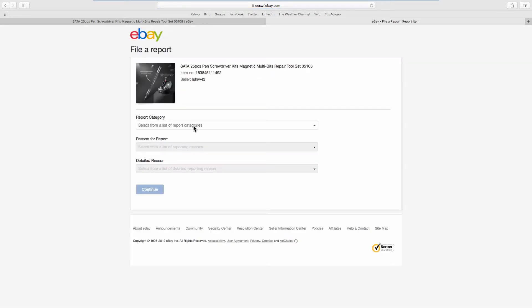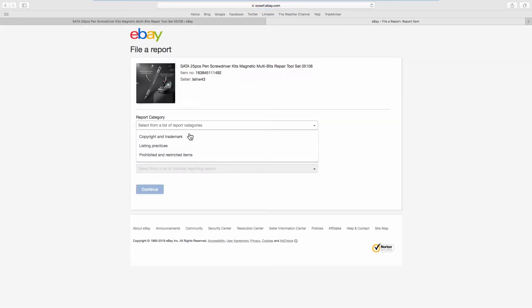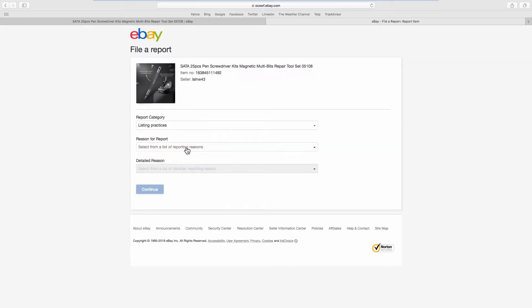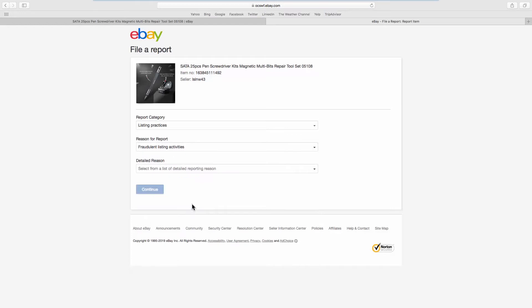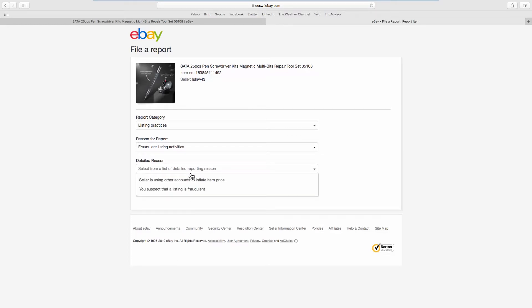Select the Listing Practices category from the list. Choose Fraudulent Listing Activities as the reason for the report. Select 'You suspect that a listing is fraudulent' as a detailed reason.